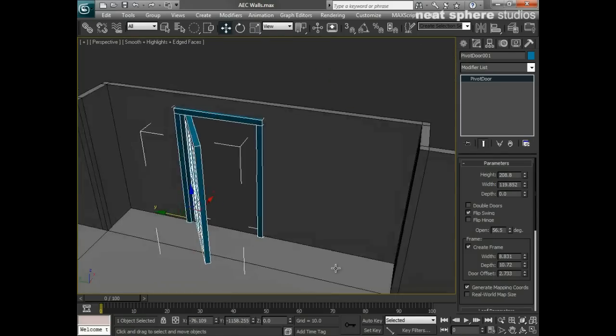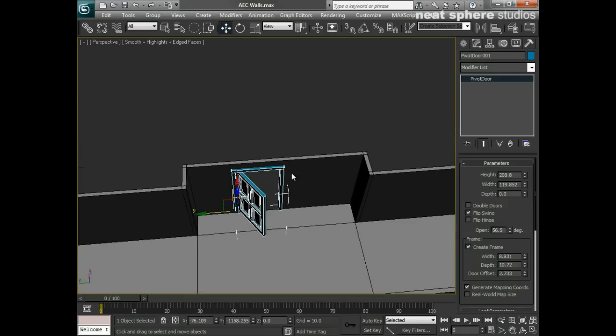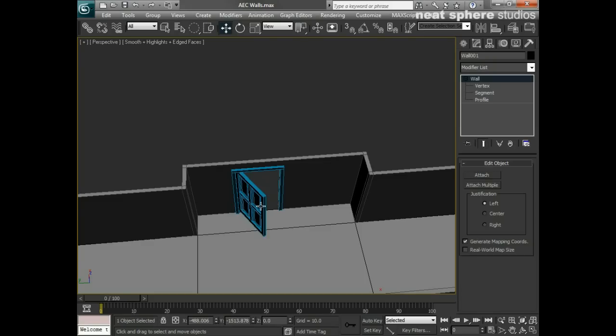This is very quick, very simple, and very easy to use. Spend some time playing around with the doors - get used to setting the width, depth, and height, as those are the things that will trip you up at the beginning. Once you've created your AEC wall, use one of these AEC Extended doors. Make sure your snap is switched on and set to Edge so you actually find the wall. Once you've done that, create your door, make as many changes as you want, and it will automatically create the hole for the door.